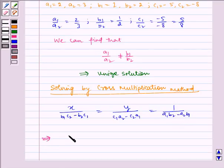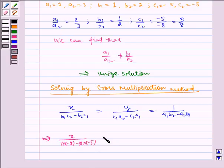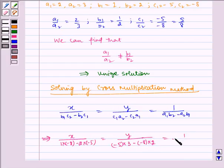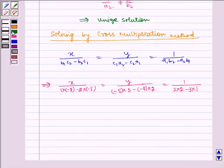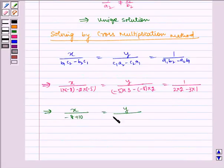This implies x / (1·(−8) − 2·(−5)) = y / ((−5)·3 − (−8)·2) = 1 / (2·2 − 3·1). Which implies x / (−8 + 10) = y / (−15 + 16) = 1 / (4 − 3).